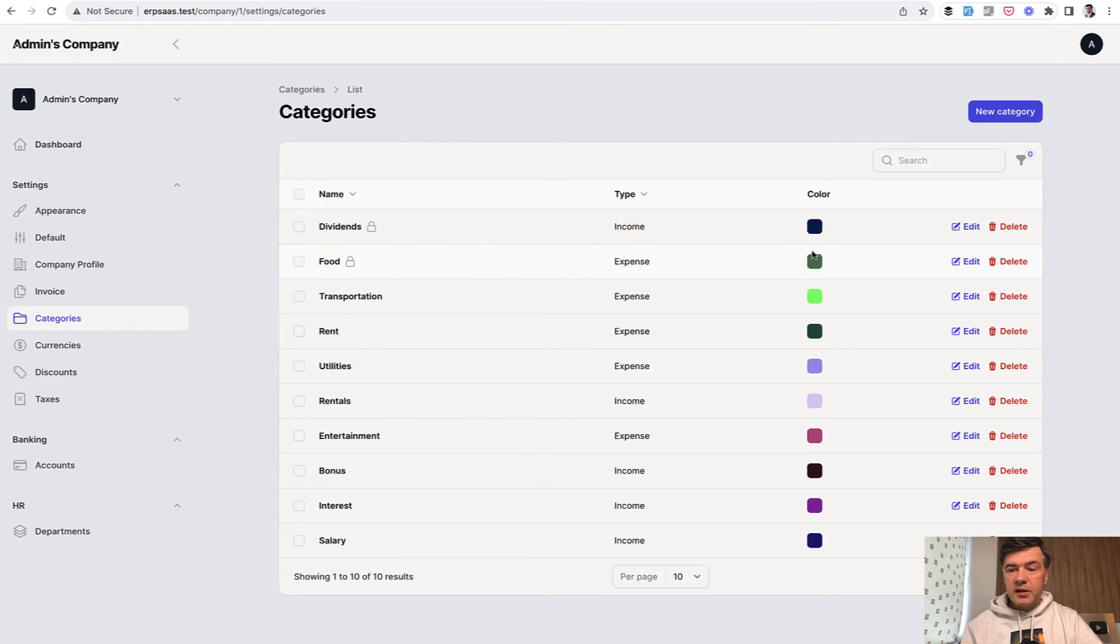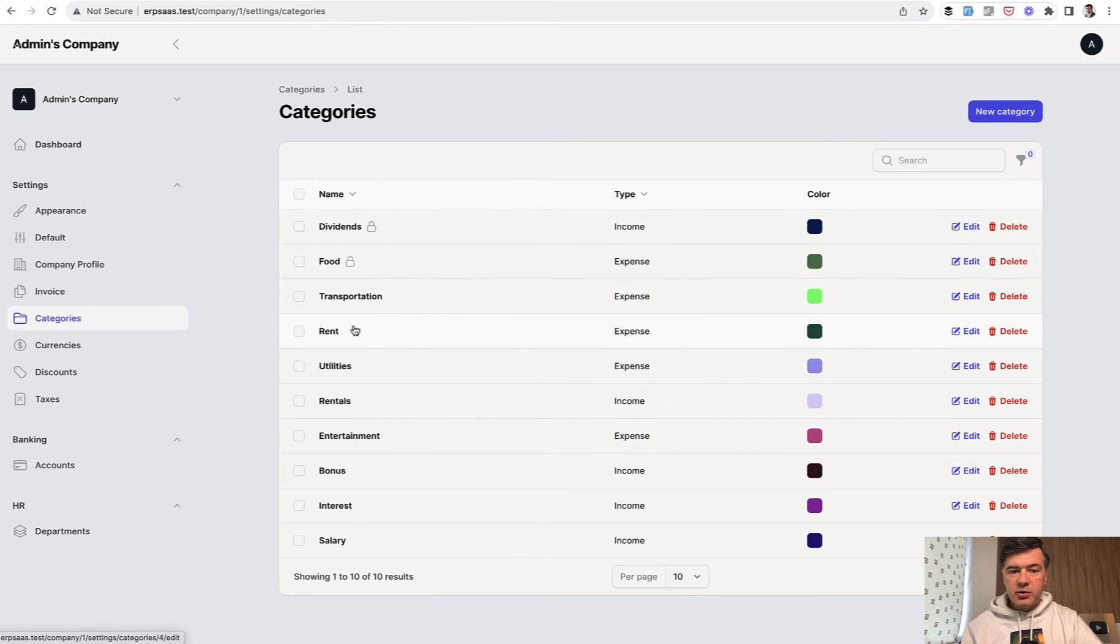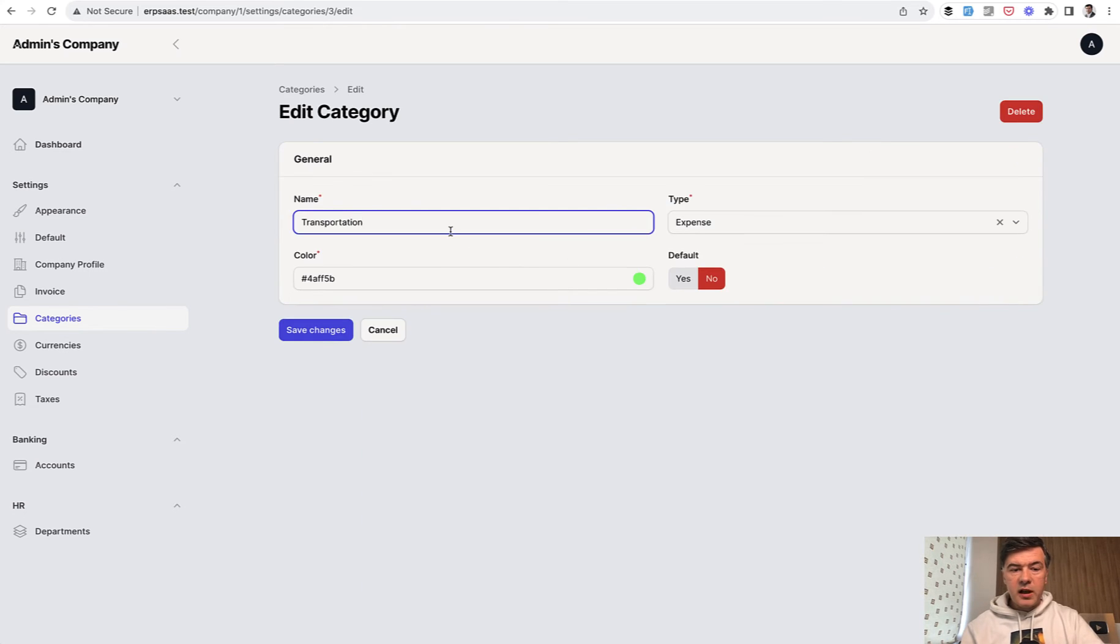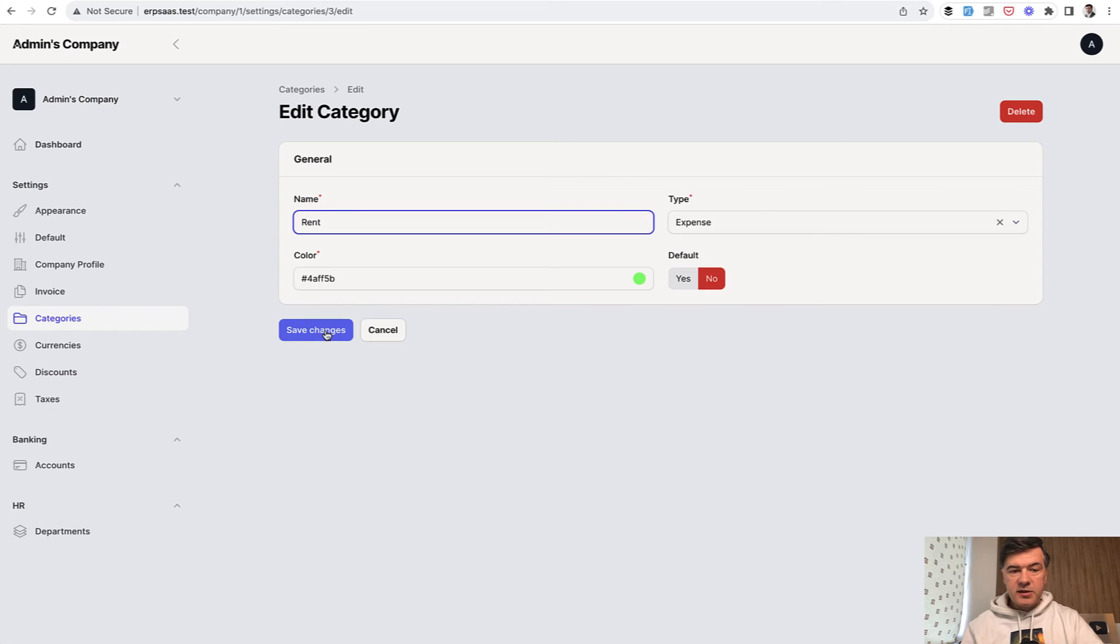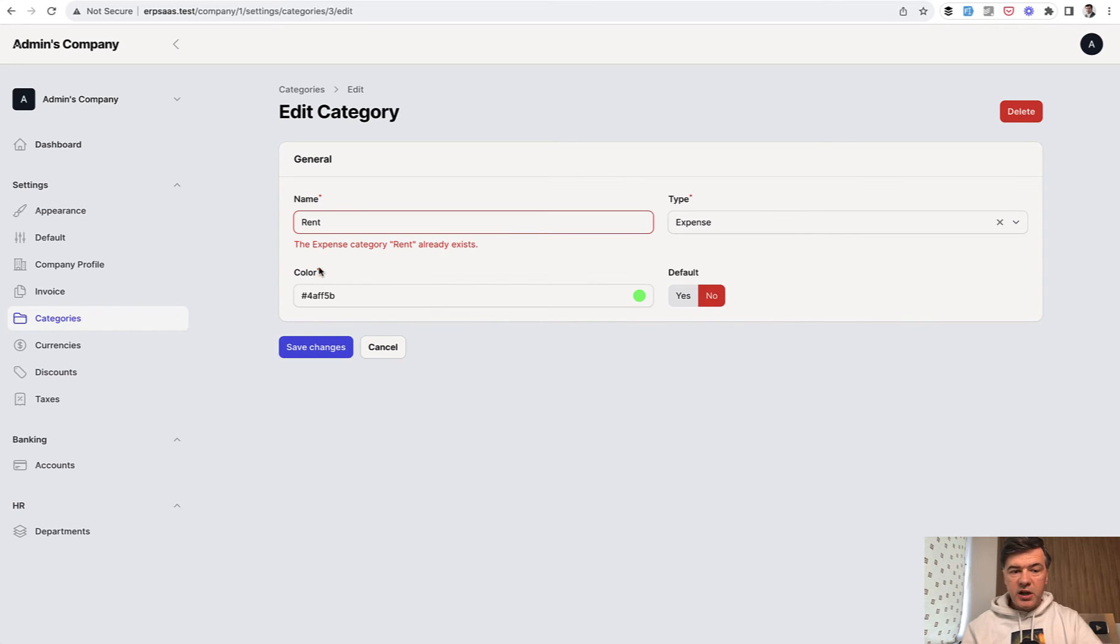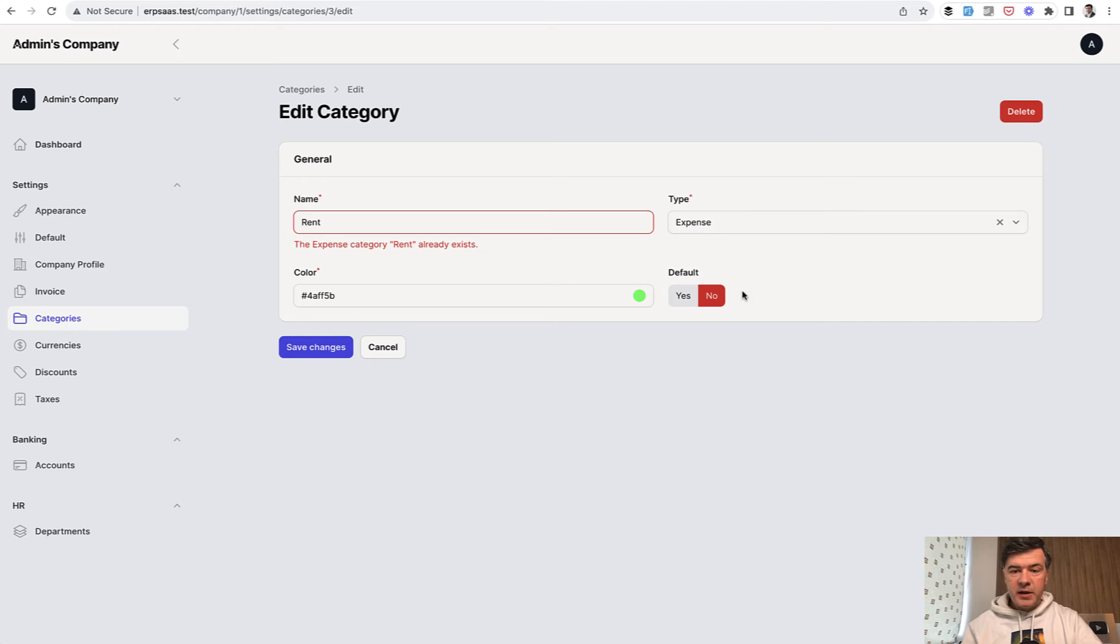Basically, what it does is if you edit any income or expense category and try to assign another one, like rent already exists, but it exists for this particular user and only for expense. So save changes, it will tell that the category rent already exists, expense category.